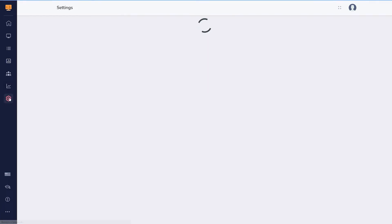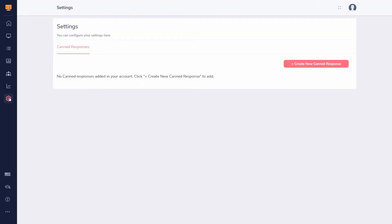Under Settings, one way to make sure your webinar runs more smoothly is to add canned responses for your chat interaction. These are pre-written responses for common questions you know you'll be answering a lot.